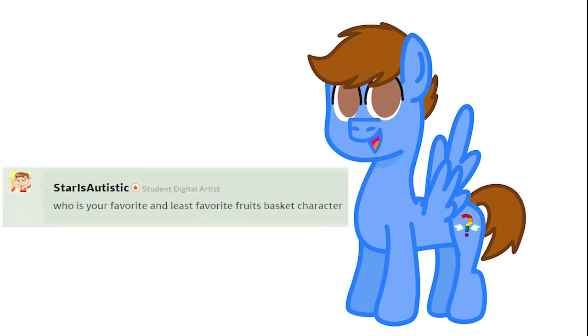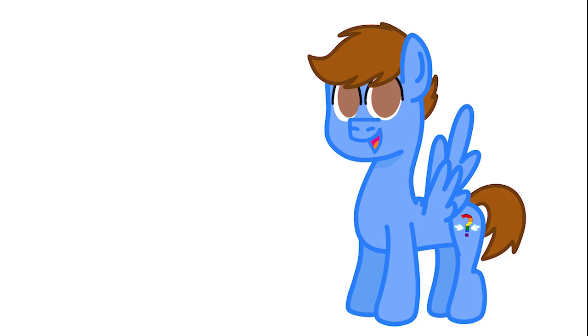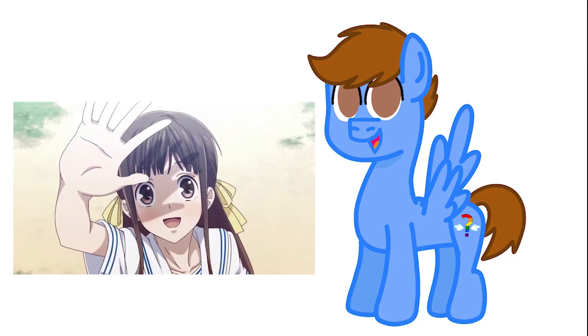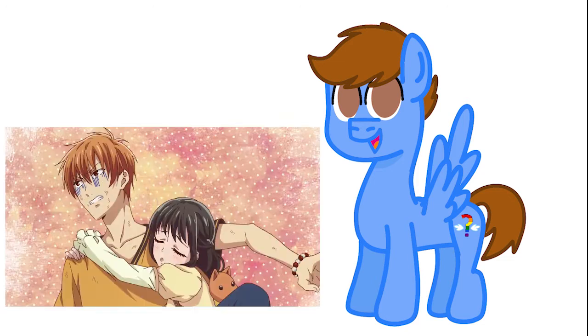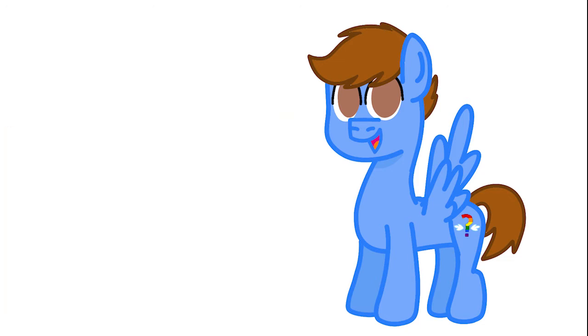Who's your favorite and least favorite Fruits Basket character? Well, I'm only on episode 7, I believe, but my favorite character is probably Toru, and my least favorite character is that one annoying girl who has a crush on Kyo.